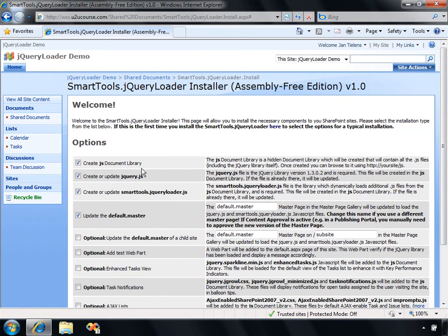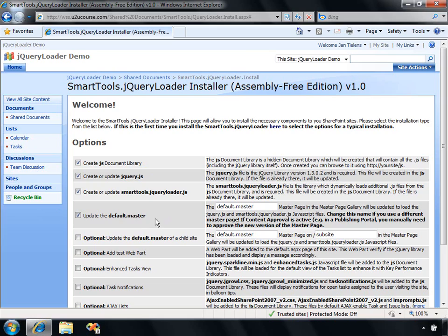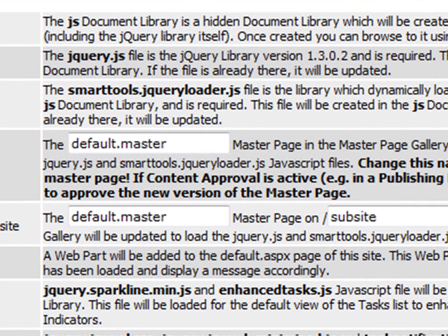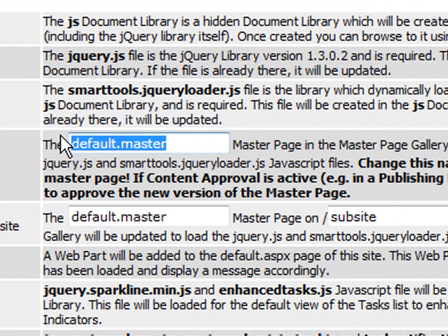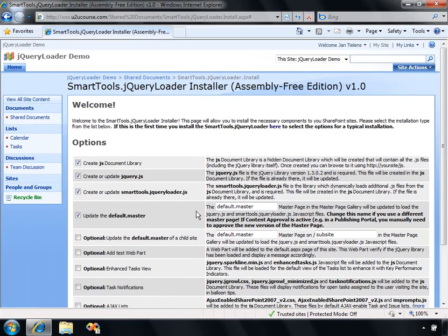The first option is going to specify that a document library called JS should be created. The second option is going to provision the jQuery library in that JS document library. The third option will provision the jQuery Loader in that document library. The fourth option is going to update the master page, so some script tags will be added to load those JavaScript files. By default, the default.master will be changed, but if you're using another master page, you can change that name here.